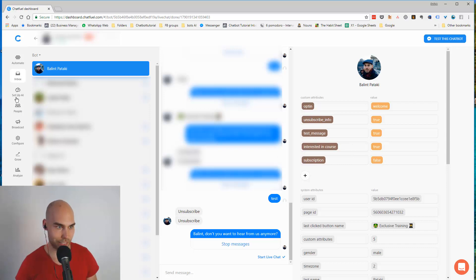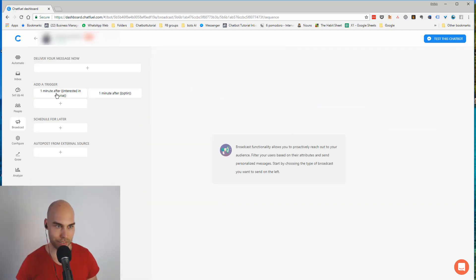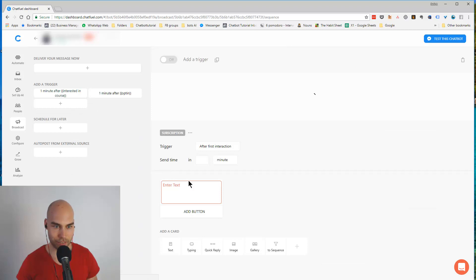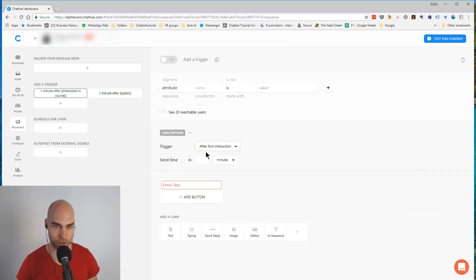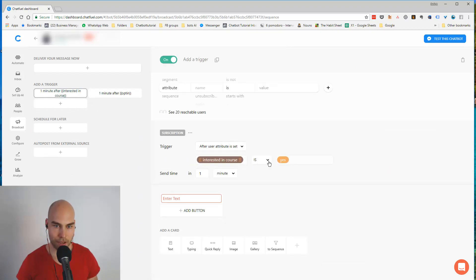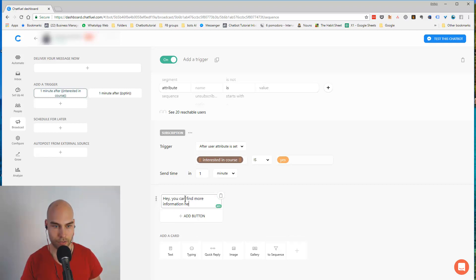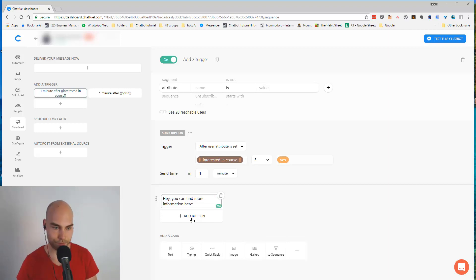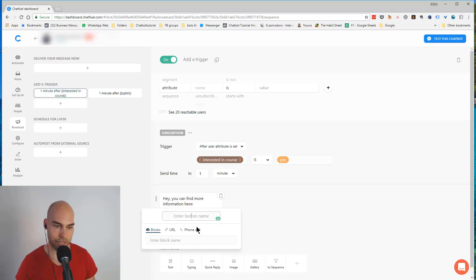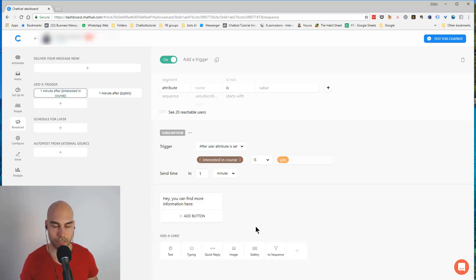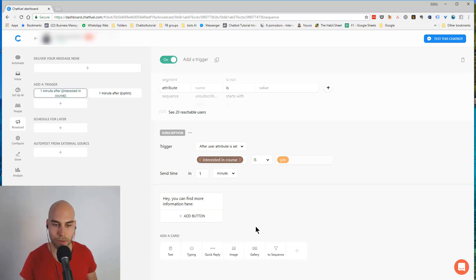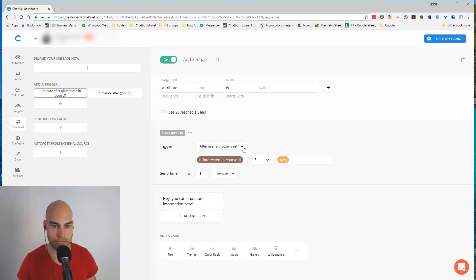Okay, super dope. So just quickly I want to show you the broadcast. If I type something here like 'interested in the course' is 'yes', then we can send them like 'hey you can find more information here' and you can add the button where you can track things. You can set it up for a couple of things so you don't have to manually type out the links and so on. That's just one idea here.